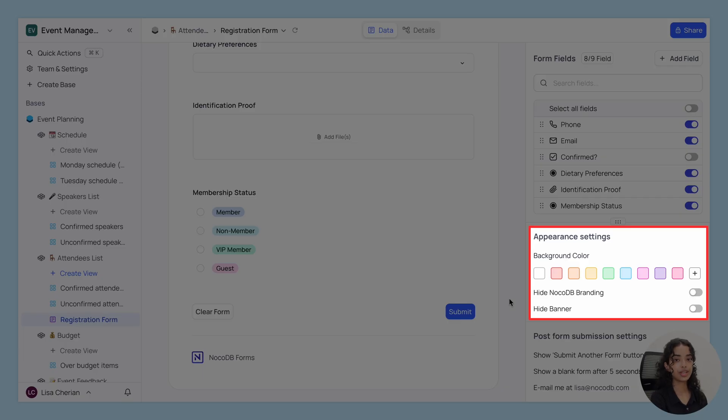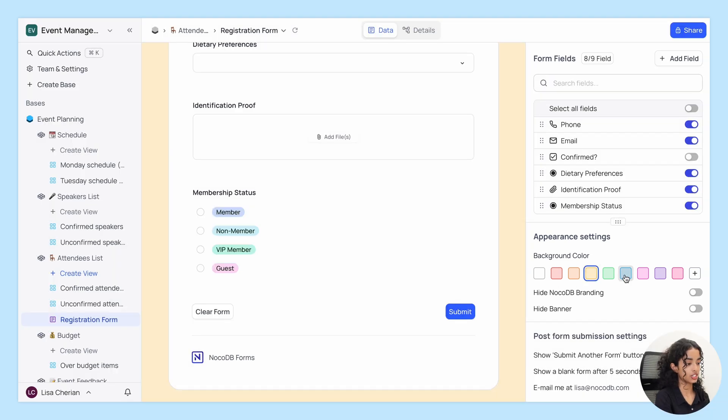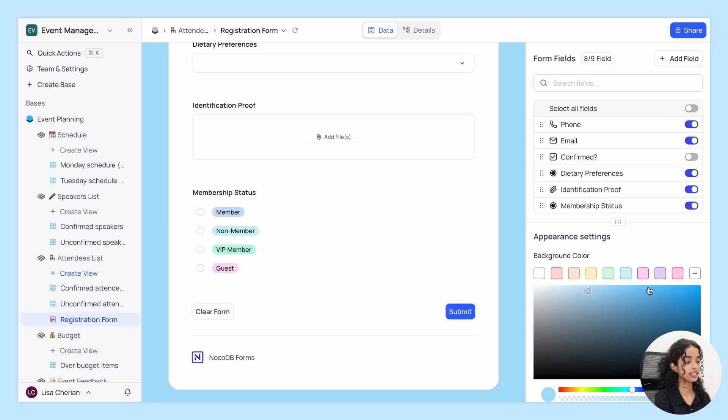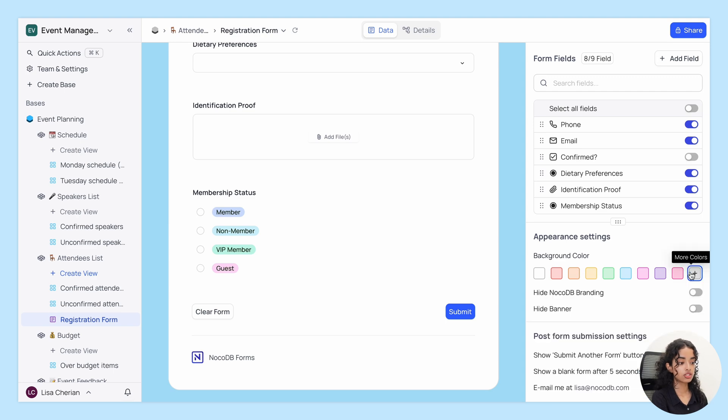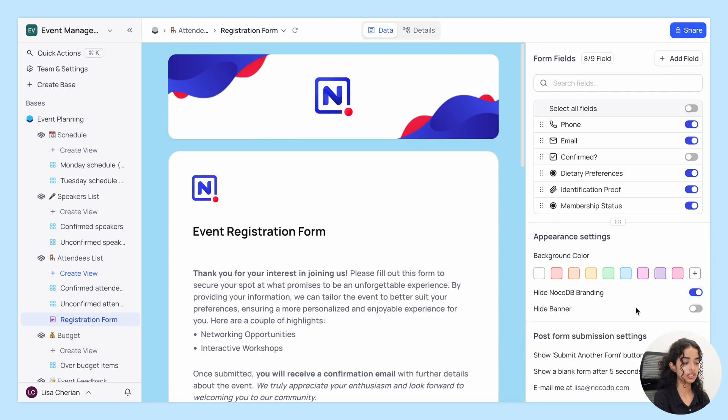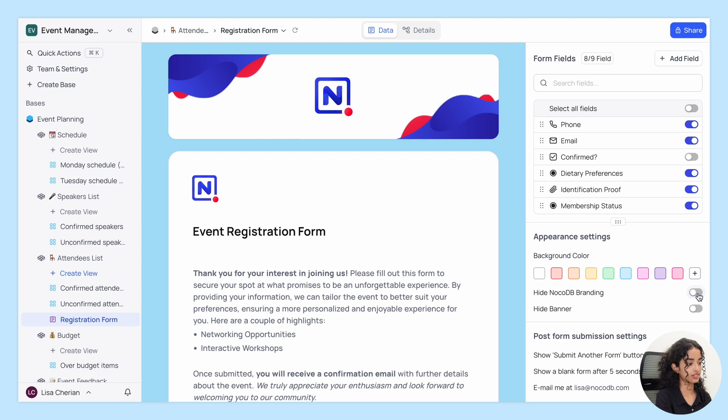Next up, we have Appearance Settings. Here you can adjust the visual aspects of your form. Let's try changing the background color. There are also toggles to hide NocoDB branding and the banner, but I'm going to keep them both.